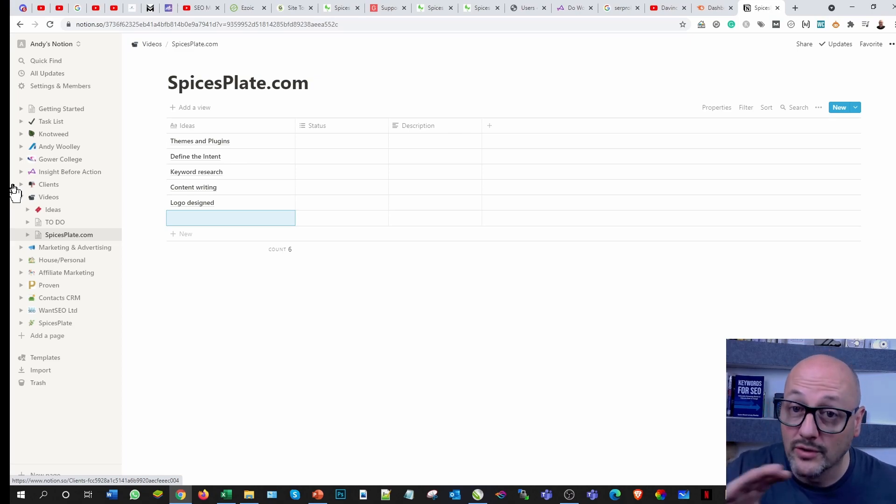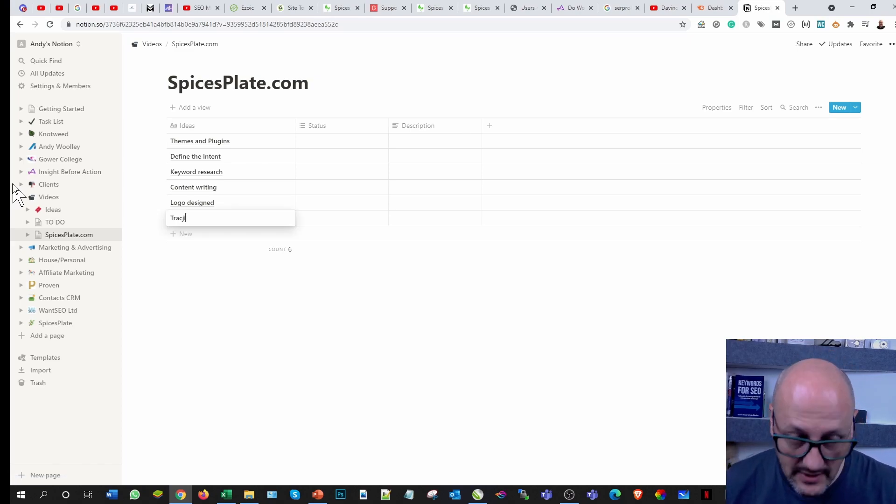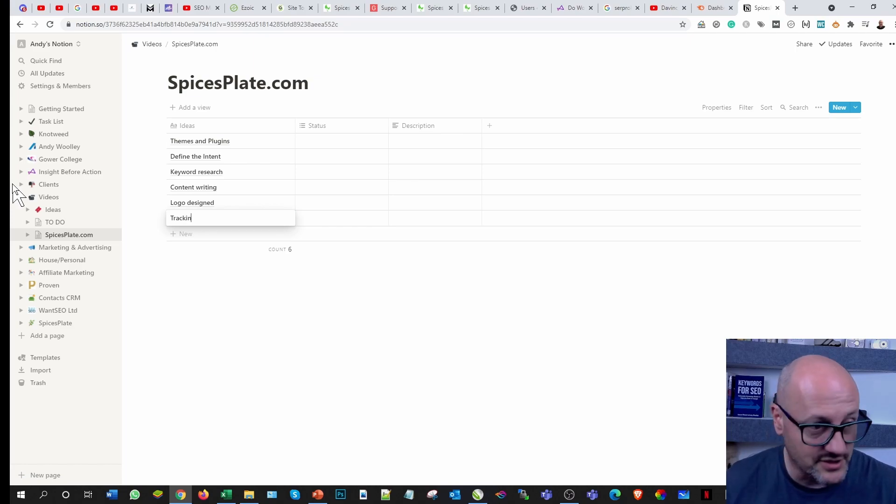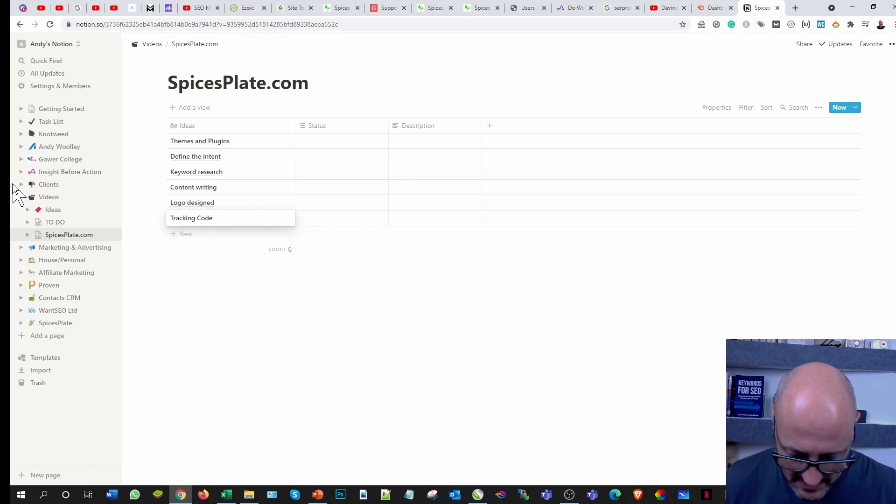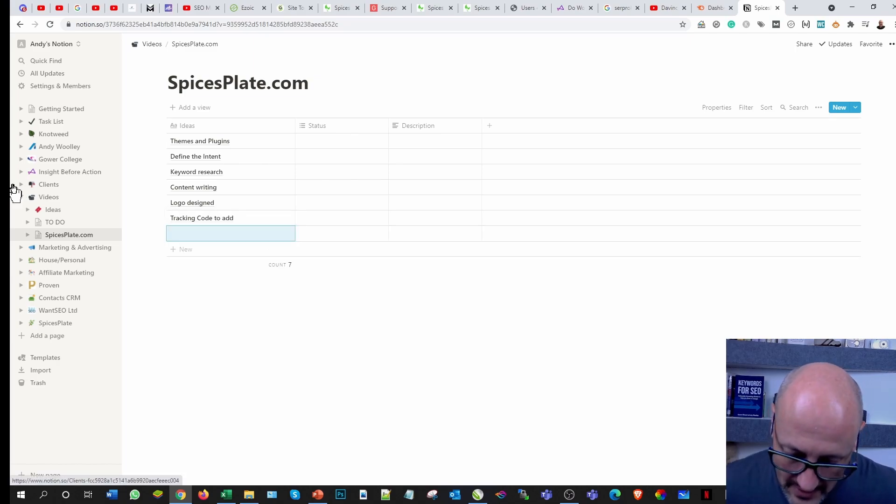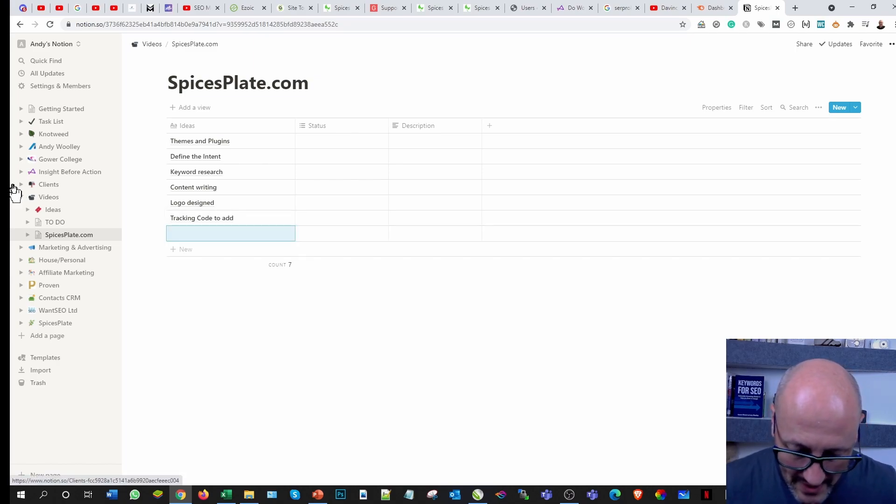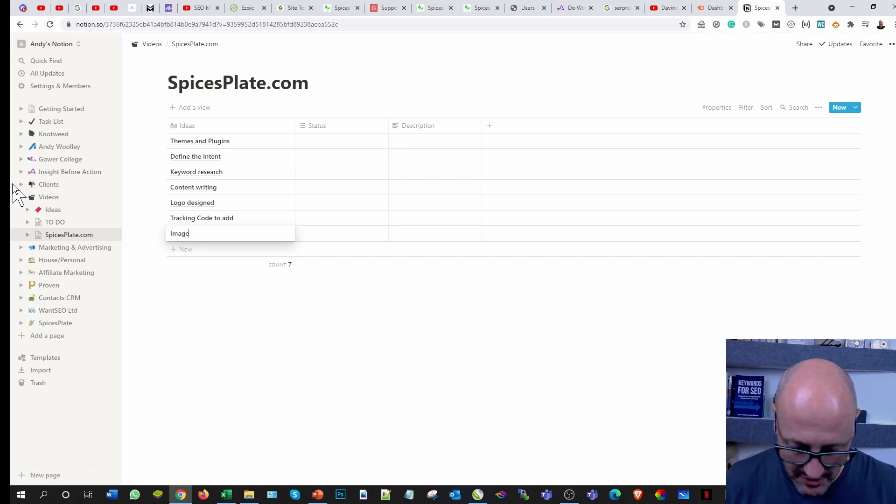What else? I've got a list here. Oh yes, I need to do all the tracking code. You can't manage it unless you measure it, Peter Drucker, famous digital marketer. Tracking code to add.